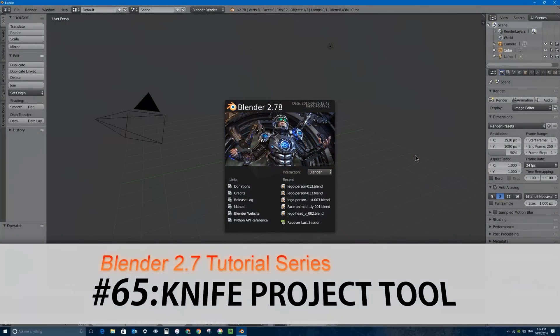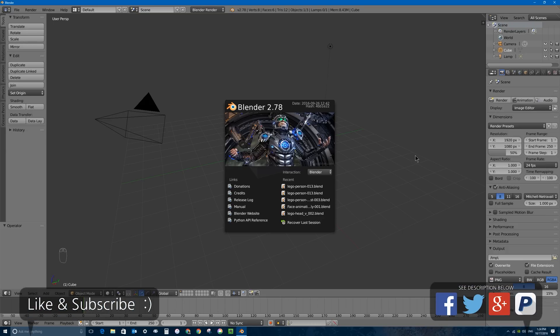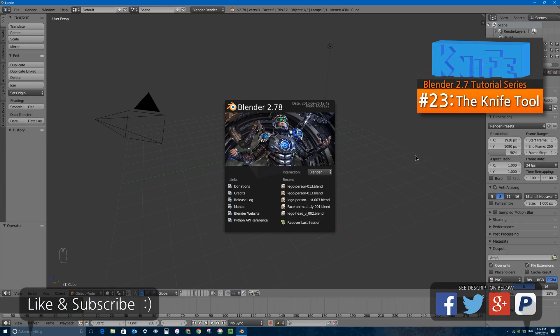Welcome to part 65 of my video series on how to use Blender 2.7. In this video I'll be talking about the knife project tool, which is very similar to the knife tool that I talked about in part 23 of this series. If you're not sure what the knife tool is, go ahead and check out that video — I'll put a link on the screen right now and in the description below. The knife tool lets you manually create edges by cutting on the surface of a mesh, but sometimes you want to pre-define cuts in a separate mesh, like a cookie cutter. We're going to get into that using the knife project tool.